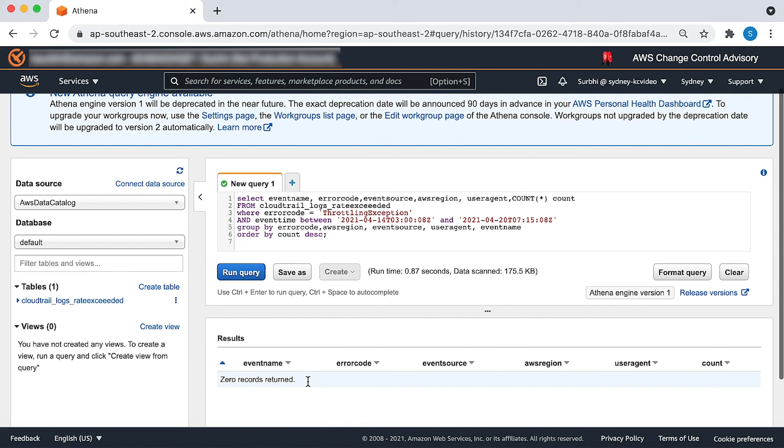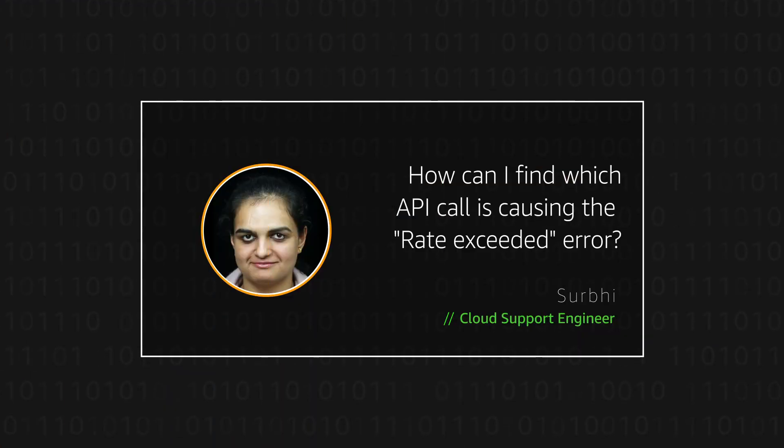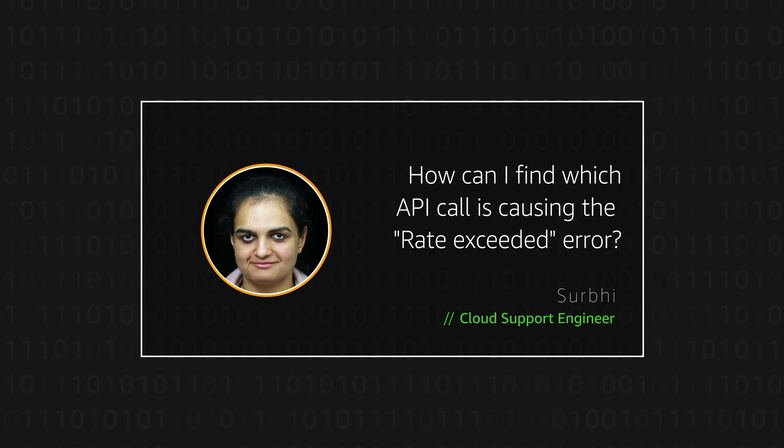So now you know how to find which API call is causing the rate exceeded error by using Athena to query and filter the CloudTrail logs based on what you need. Thanks for watching and happy cloud computing from all of us here at AWS.